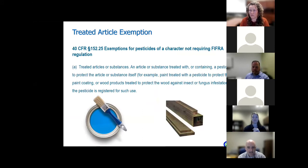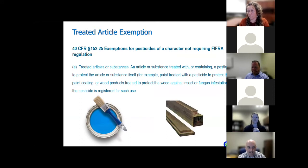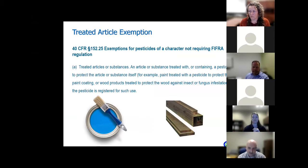Within the Code of Federal Regulations, treated articles are exempt from the requirements of registration with the US EPA. A treated article is defined as an article or substance treated with or containing a pesticide to protect the article or substance itself, if the pesticide is registered for such use. Examples include paint with an antimicrobial pesticide to protect the paint itself, wood products treated with pesticide to protect the wood from pests, and pesticide-treated seeds, which also fall under the treated article exemption and do not require registration at the federal level.